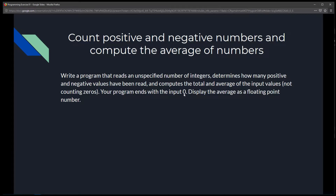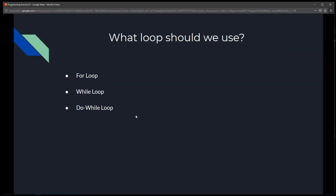After the program ends, we display the average of all numbers as a floating point number. To do this we need to use loops. There are several types of loops — the for loop, while loop, and do-while loop. Which loop you use will be determined by what best suits your scenario and what is most intuitive when solving the problem.